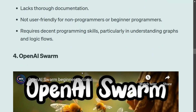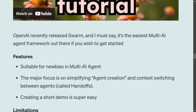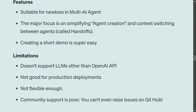Now for the latest releases: OpenAI Swarm by OpenAI is the easiest of the lot. It focuses on just two major concepts: agent creation and handoffs — handing off control to another agent and context switching. Creating a short demo is very easy. However, it doesn't support any LLM except the OpenAI API, it is not good for production as they mention in the README, it's not flexible enough, and community support is poor. They've also restricted raising issues on the GitHub repo.